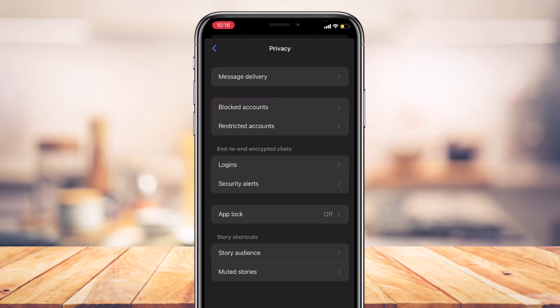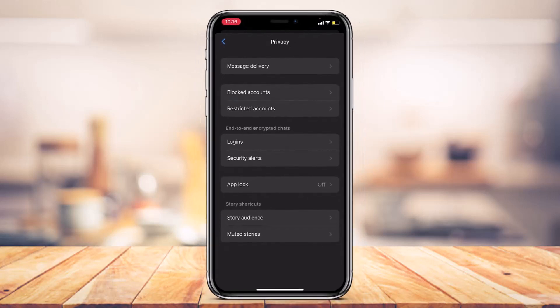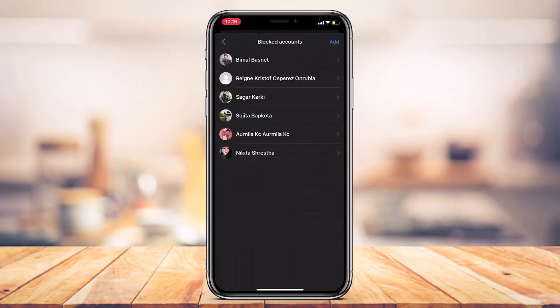This is exactly where we want to go if you want to unblock someone on Messenger from your iPhone. Simply tap on Blocked Accounts, and on this page you'll be able to see a list of all of the users whom you have actually blocked on Messenger from your iPhone.